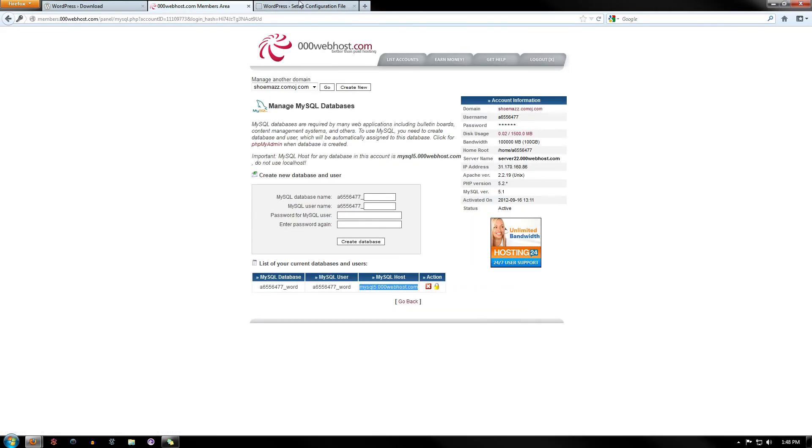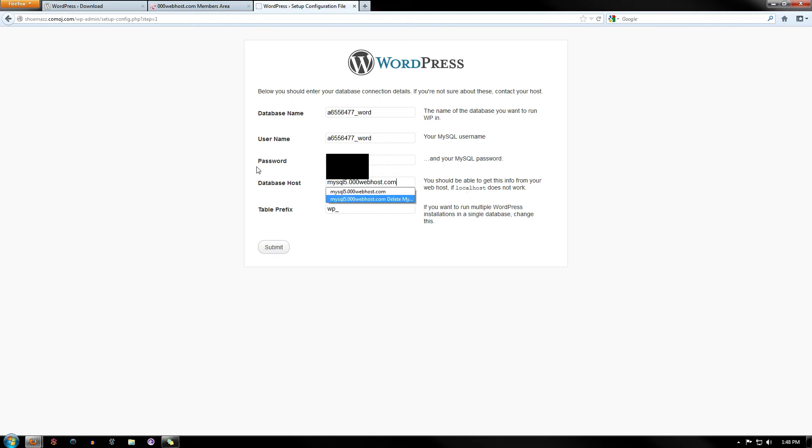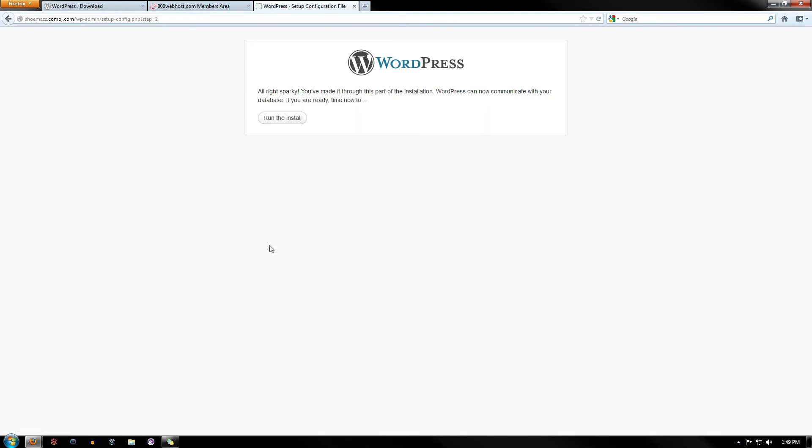And then copy that into the actual box. And then the prefix, you can just leave that alone. Click Submit. And there you go. It says that it just installed, so click Run and Install.